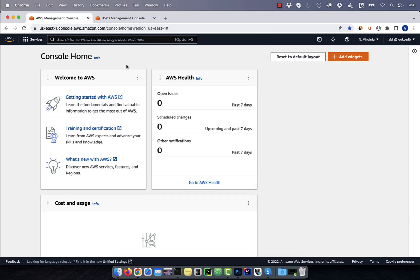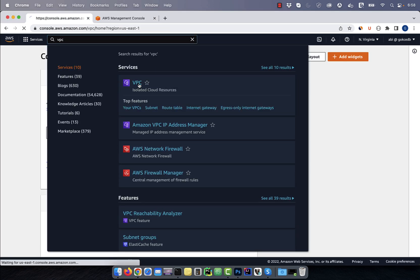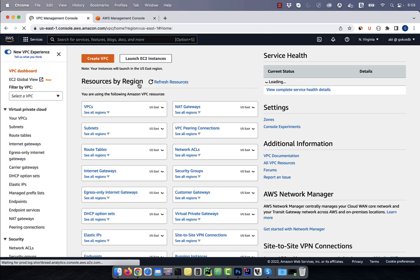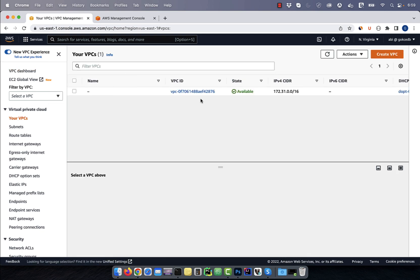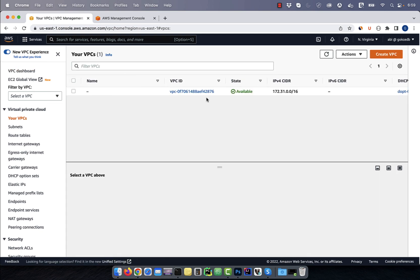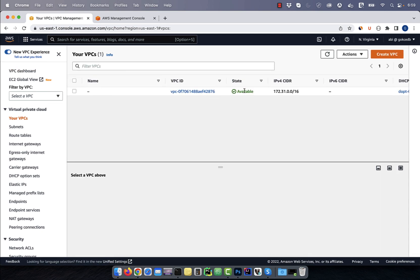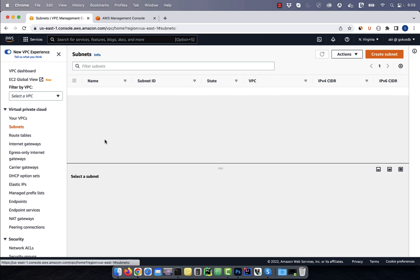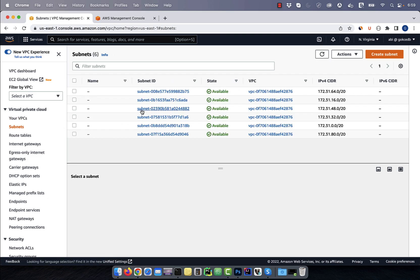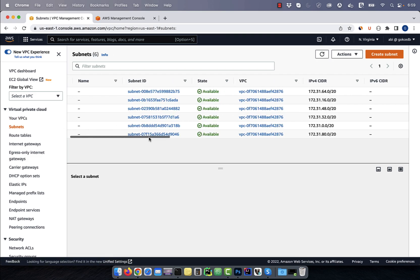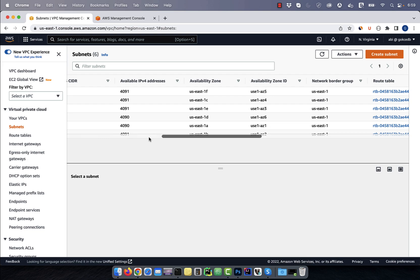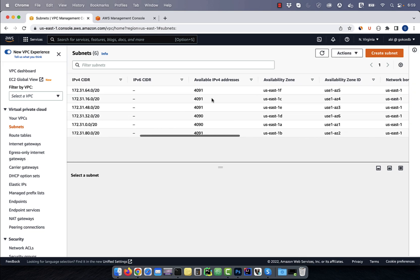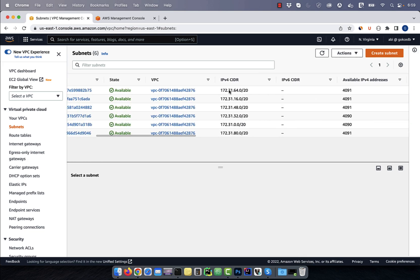Let's start by navigating to the VPC service, then click on your VPCs. By default, you should only see one VPC. Click on subnets and you should see one public subnet for each availability zone in this region.